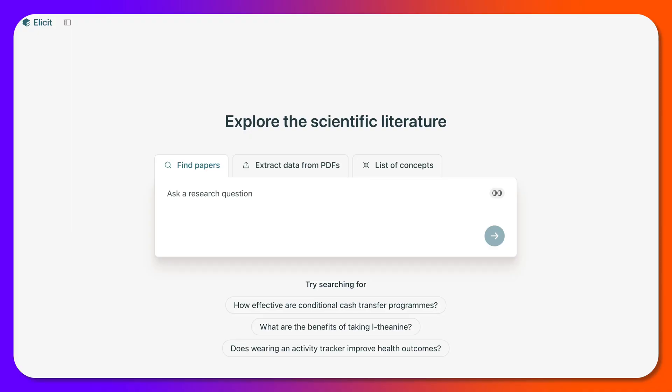Hi there and welcome to Elicit. My name is Nellie Deutsch. I'm going to walk you through some of the new, absolutely amazing features on Elicit.